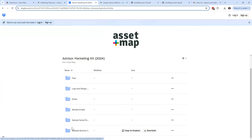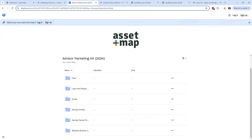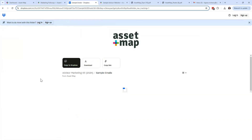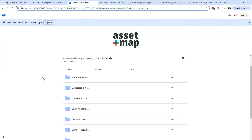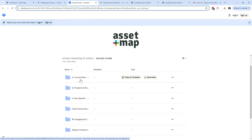In addition to the flyer and poster, we also have sample emails and sample social posts. If you're trying to find ways to introduce Asset Map and don't know what to say, we've created some templates to help get you started. These are templates, so ideally you take one and make it your own. If you click into sample emails, you'll see several folders — folders A, B, and C are sample emails to help you introduce Asset Map. Folder A is geared towards your current book of business; folder B is for prospects and new clients; folder C is non-specific, with more generic language.